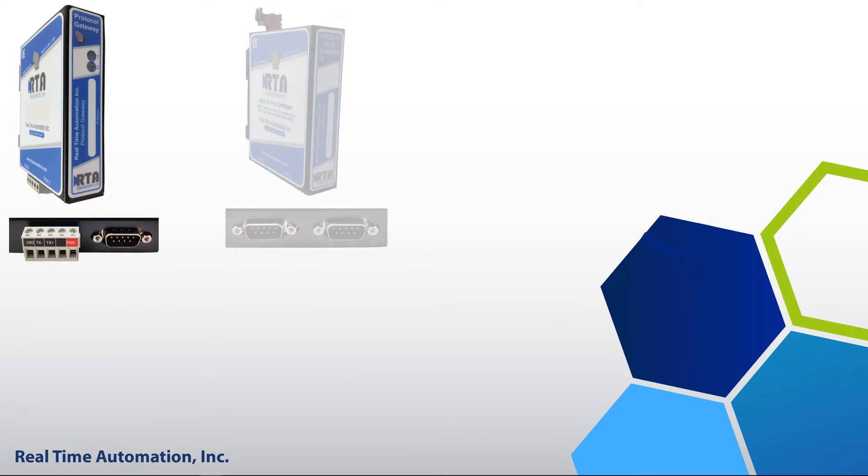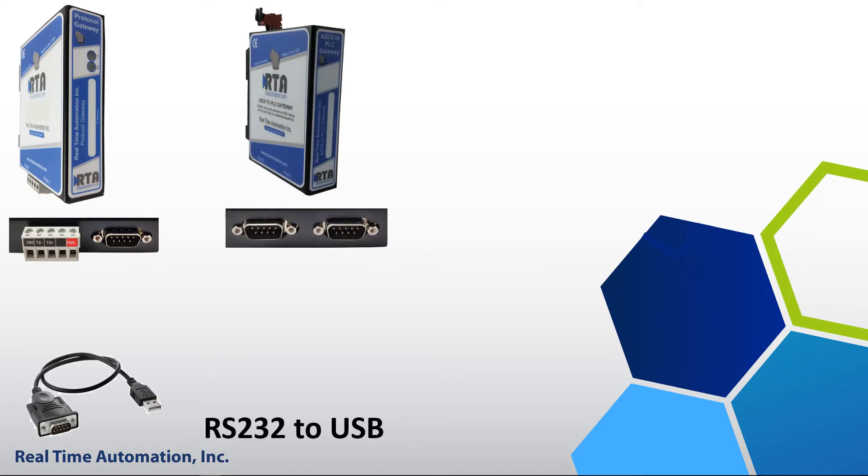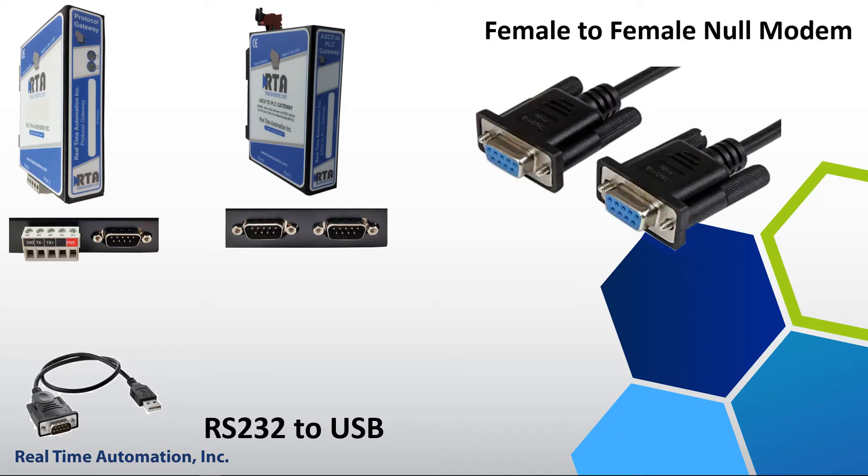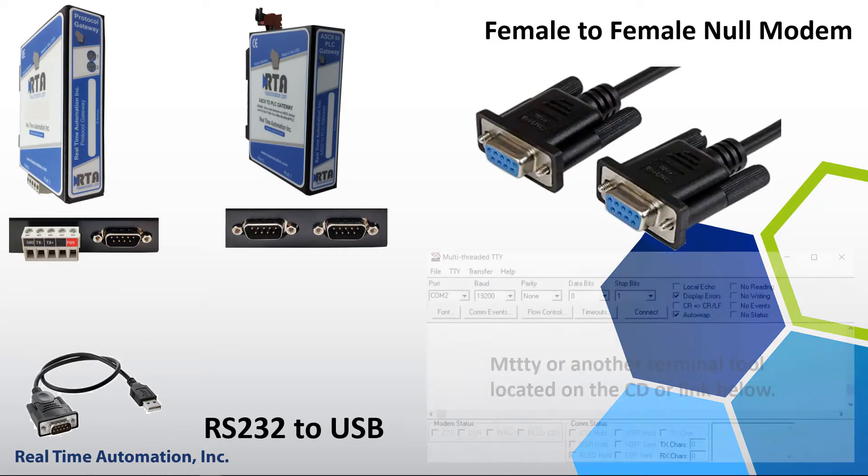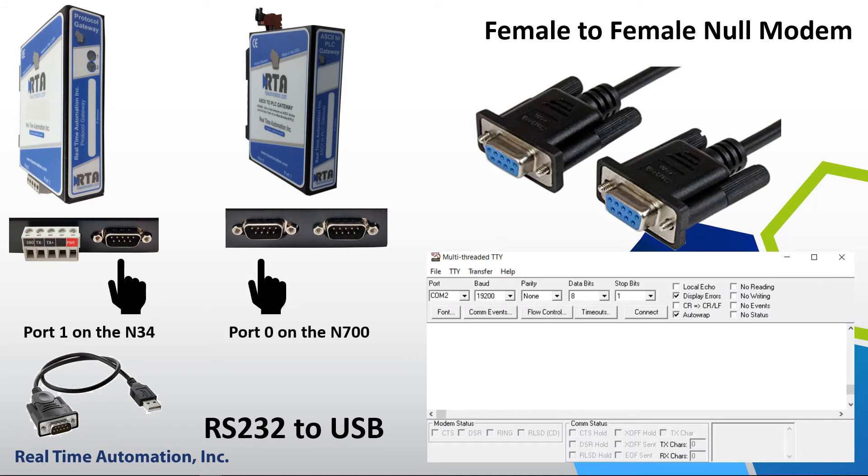N34 and N700 hardware platforms. You are going to need an RS-232 to USB converter, a null modem cable, and MIDI. Plug your cable in port 1 on the N34 and port 0 on the N700.